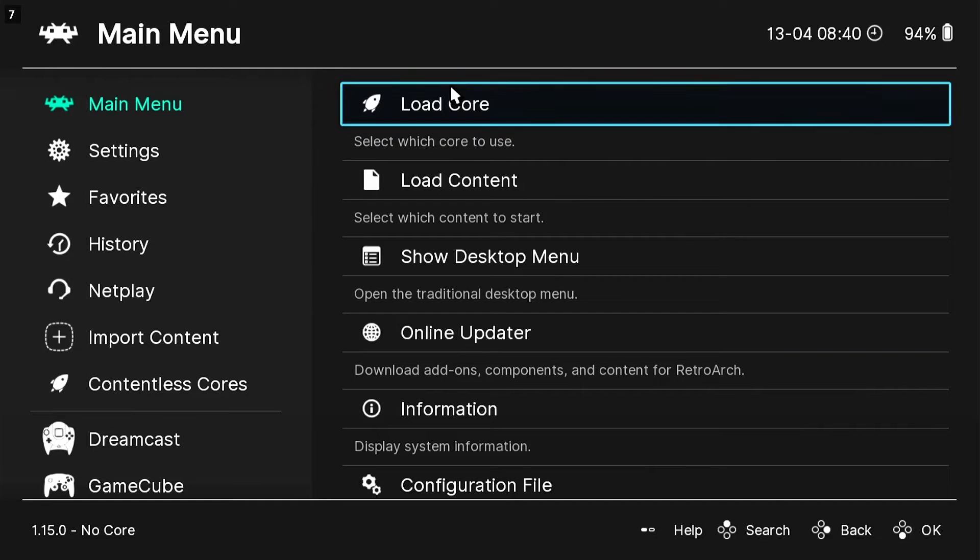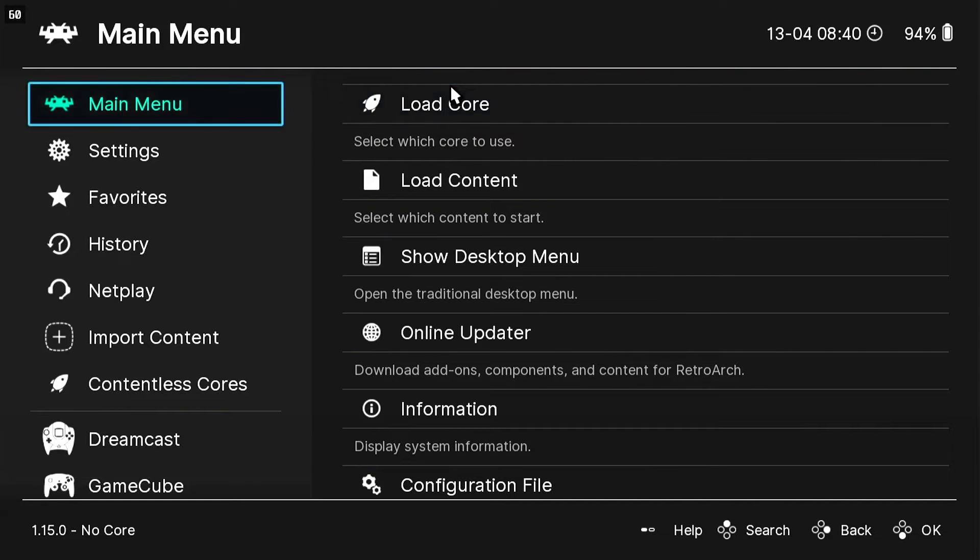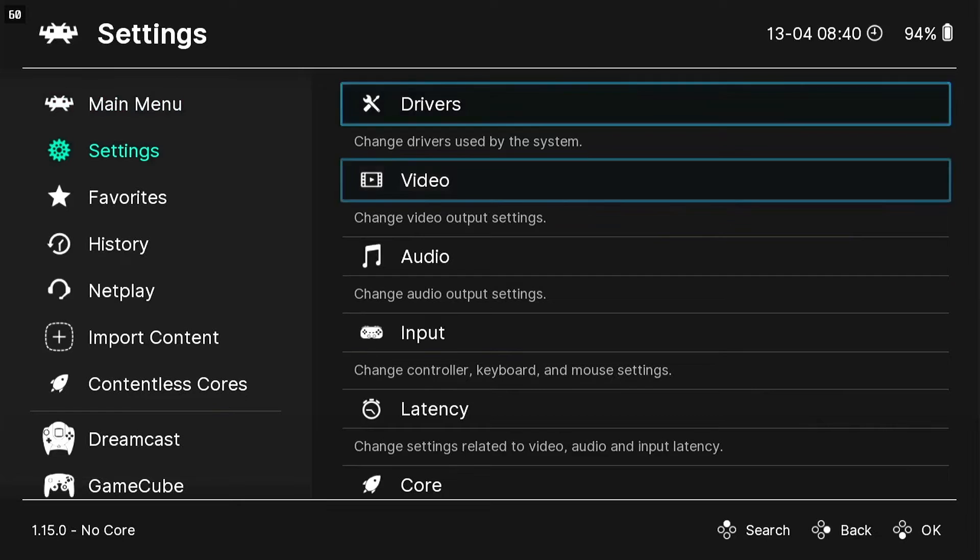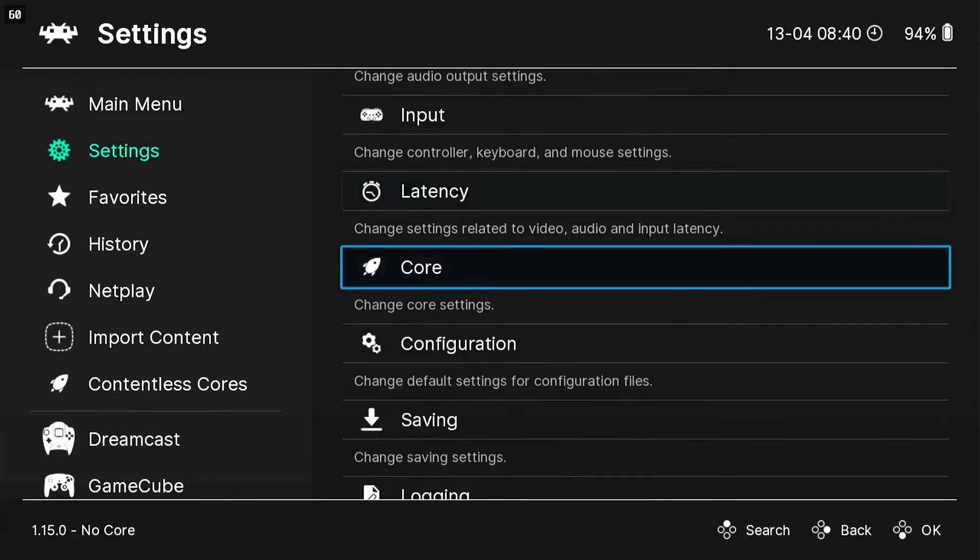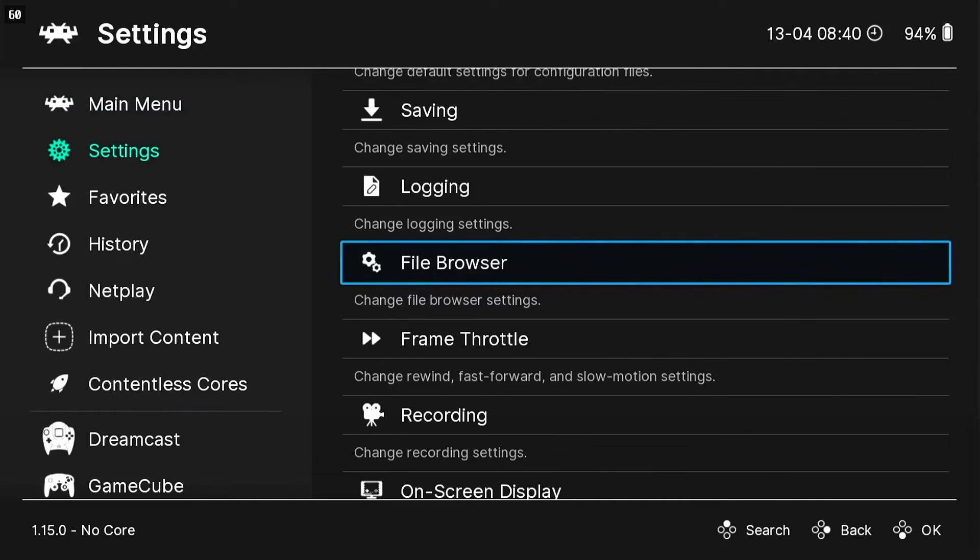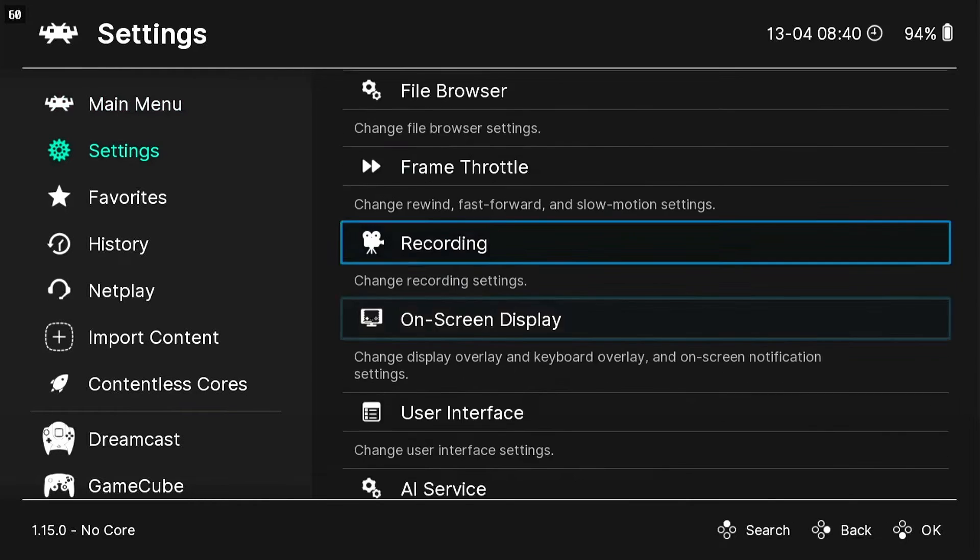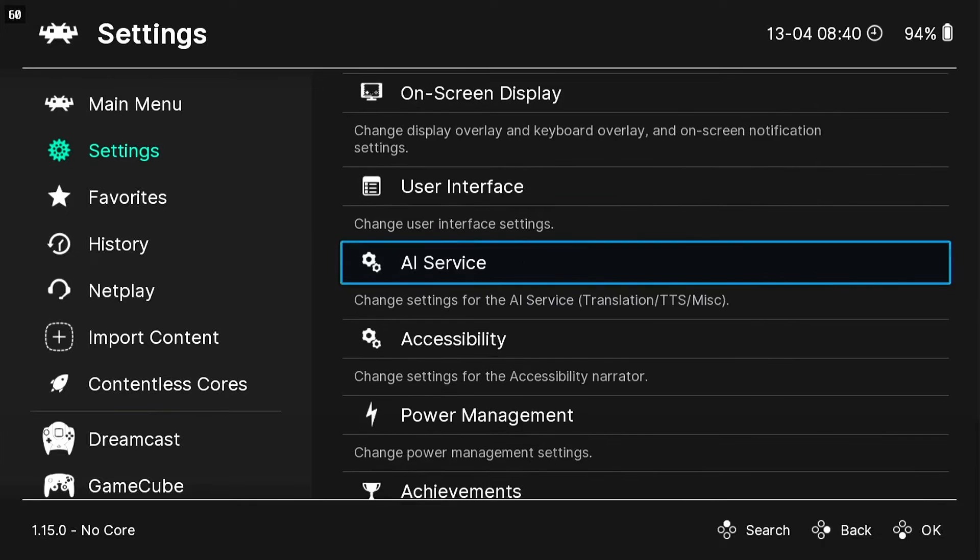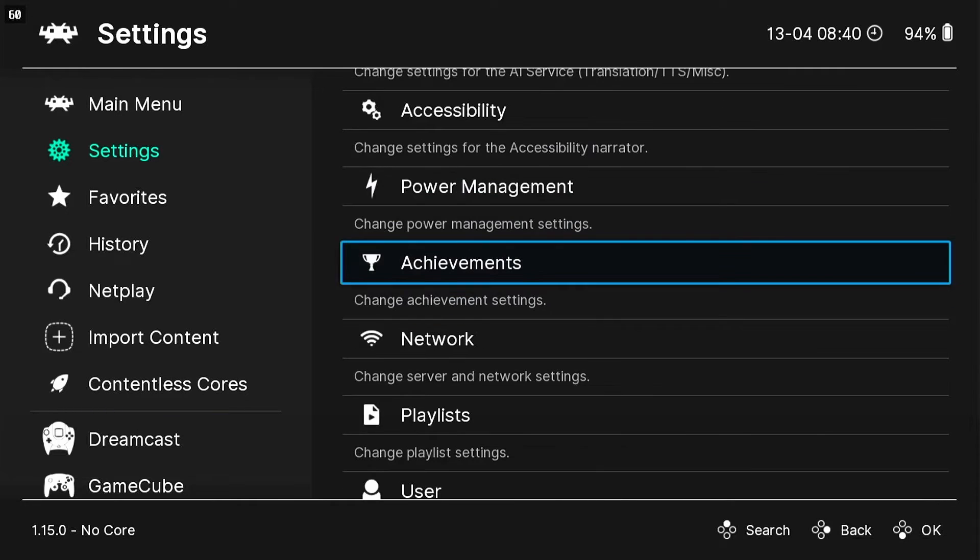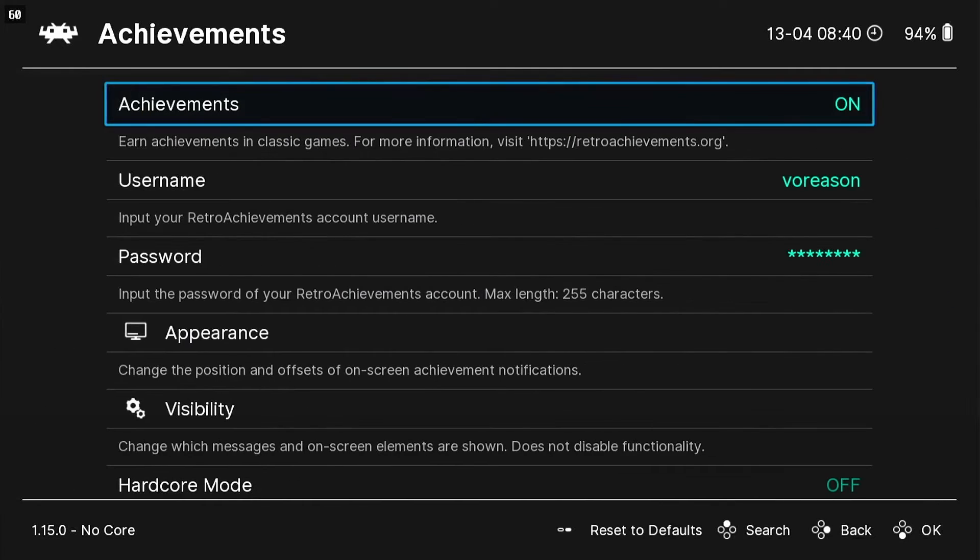Then you're gonna go over to your settings, scroll all the way down until you see Achievements. Now when you're in Achievements, mine is already turned on because I've already done this before, but yours is going to be off most likely.